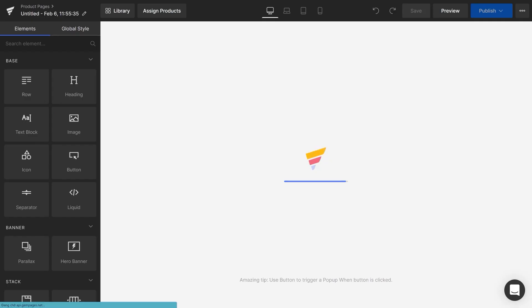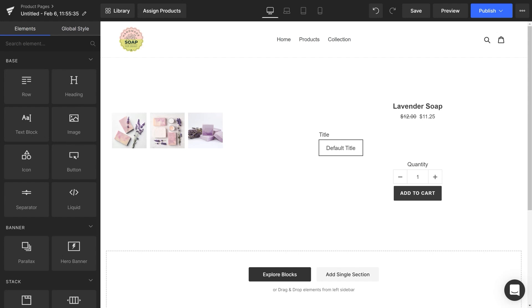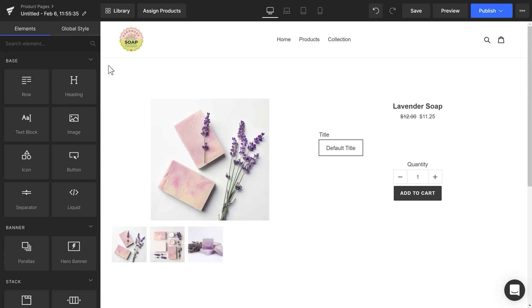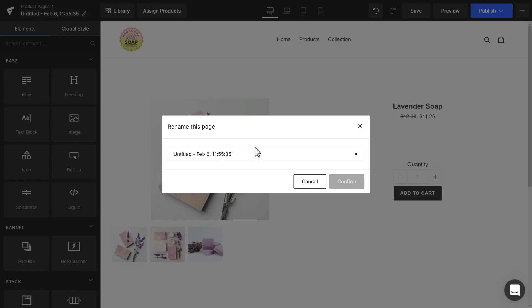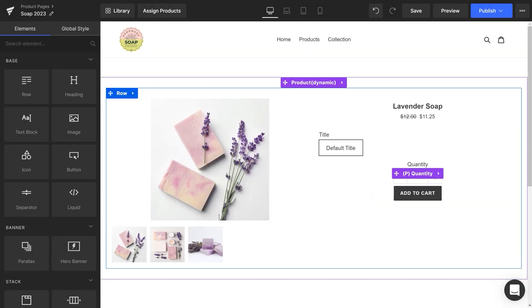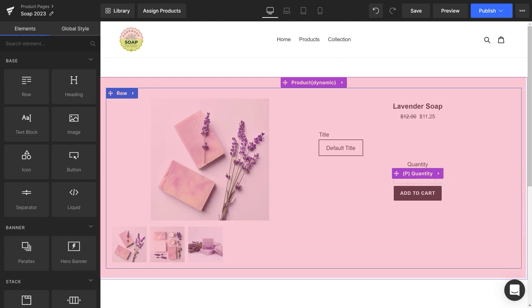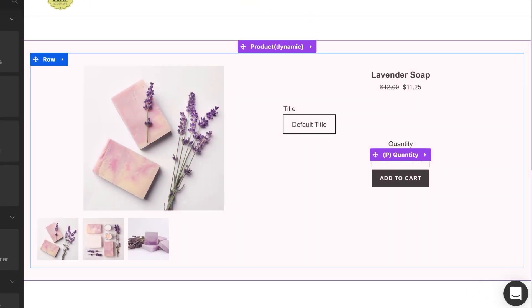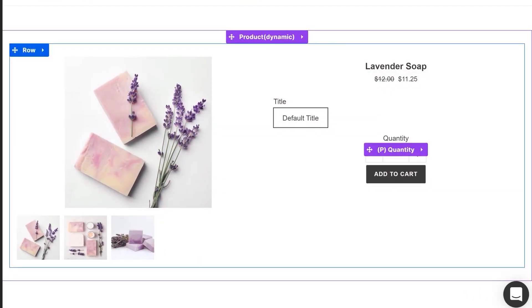Name the template as you wish. By default, the template comes with a product dynamic module. This module includes these elements.